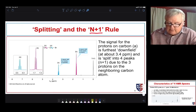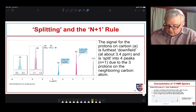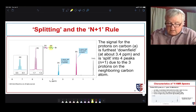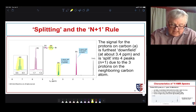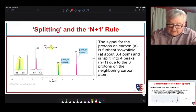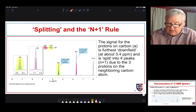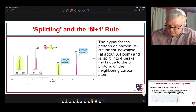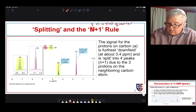Let's take a look at our N+1 rule using a spectrum of ethyl bromide. The protons on the CH₂ group we expect to be furthest downfield because they're close to the electronegative bromine. If we do an expansion of that signal, we see it is split into four different peaks — a quartet. The reason it's split into four peaks is because it's coupling with the protons on the methyl group. There are three of them, so N equals three, and three plus one equals four, giving us our quartet.